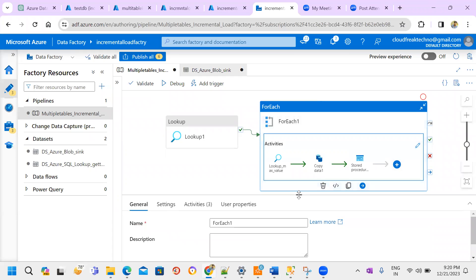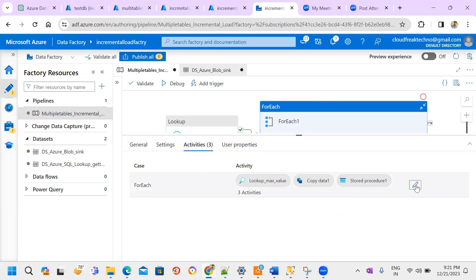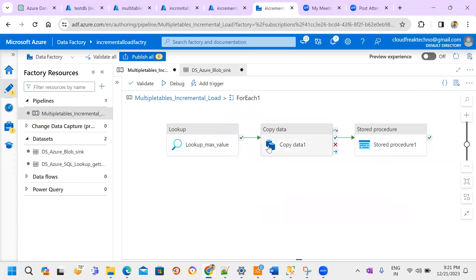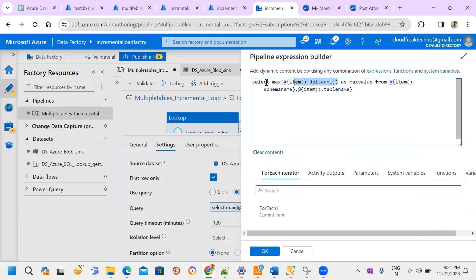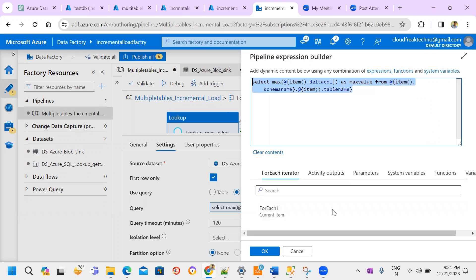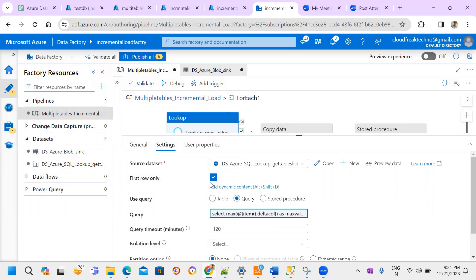Here is the ForEach activity — it is going to iterate the multiple tables from Azure SQL. Inside ForEach I am maintaining multiple activities. The first one is the lookup activity, where I write a dynamic expression: SELECT MAX(item.delta_column) AS maximum_value FROM item.schema_name.item.table_name. 'Item' refers to the current iteration in ForEach, which always talks with items. Make sure to check the 'First Row Only' option.